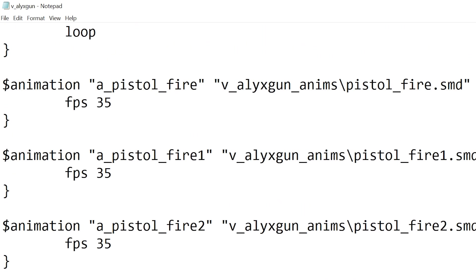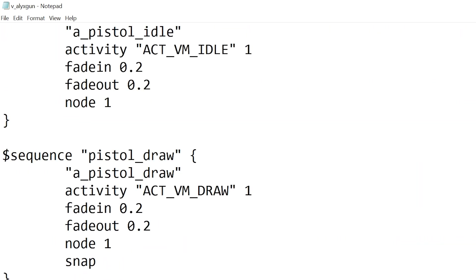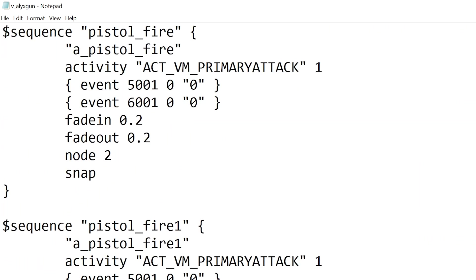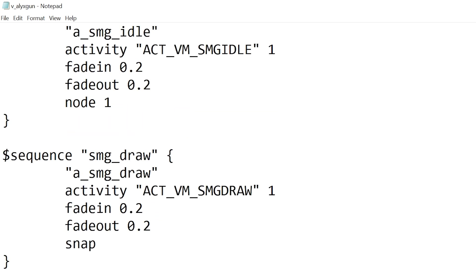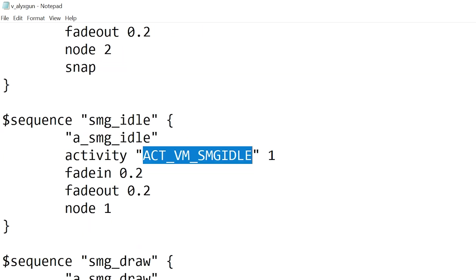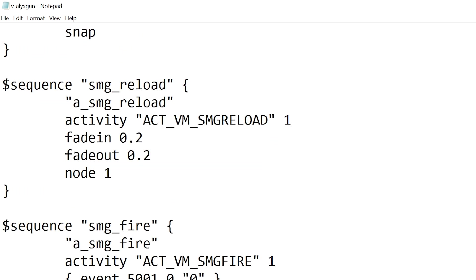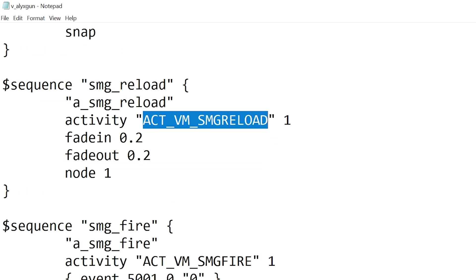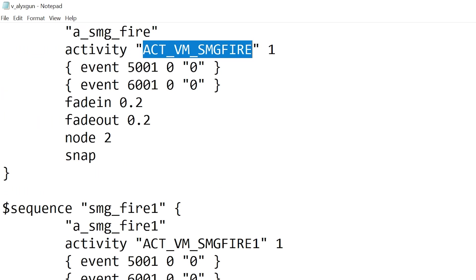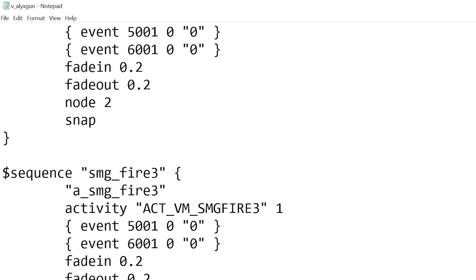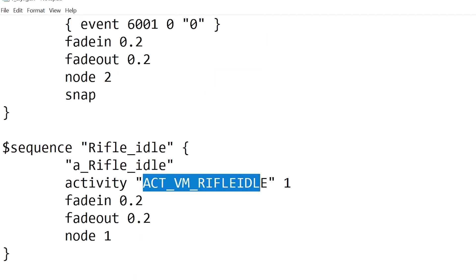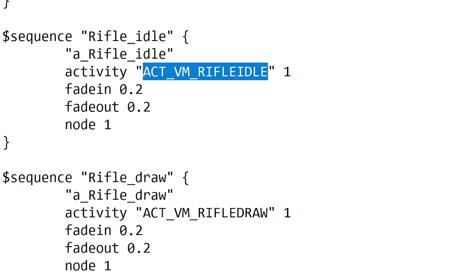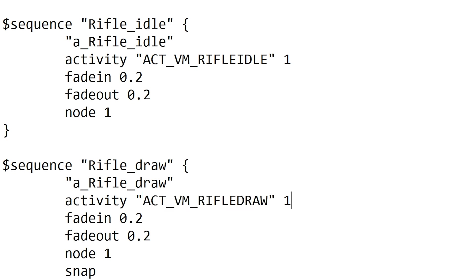And if we scroll down quite a bit then we can see we get some custom activities such as activem_smg_idle, activem_smg_draw, activem_smg_reload, and smg_fire and smg_fire_one, fire_two, fire_three, rifle_idle, rifle_draw, because the view model for the Alyx gun is actually supposed to have three different states: the pistol, the SMG, and rifle, which I never knew.